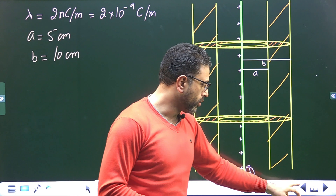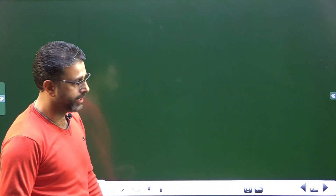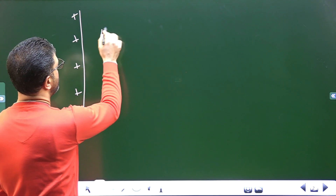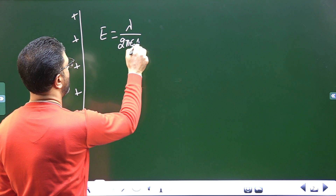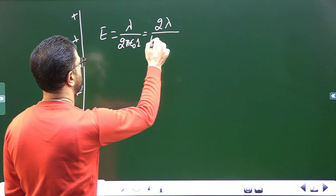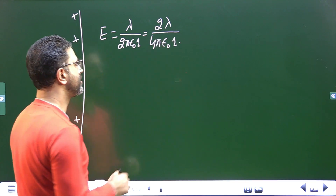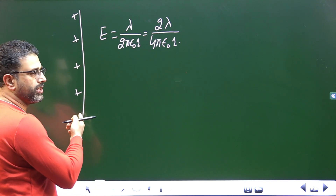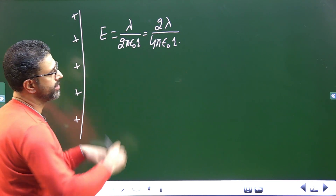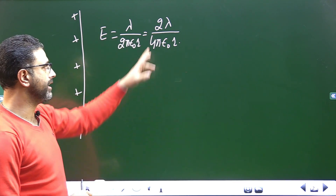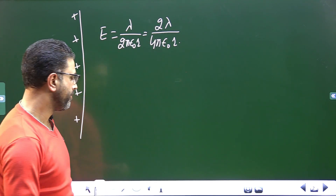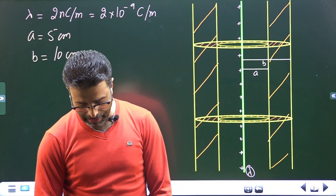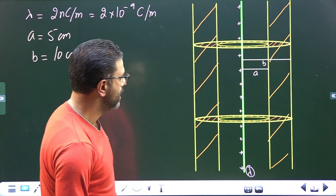Let me highlight a key result first. For a line charge, the electric field due to the line charge is E = λ / (2πε₀r), which can also be written as 2λ / (4πε₀r), where r is the distance from the line charge. If the line charge is positive, the field is radially outward; if negative, it is radially inward. Lambda is the linear charge density, i.e., charge per unit length.